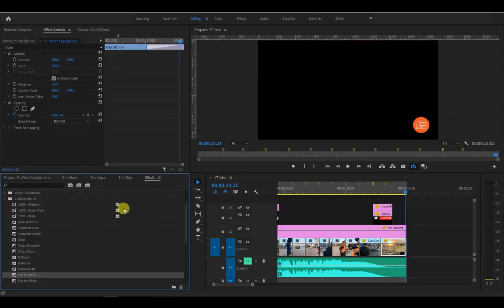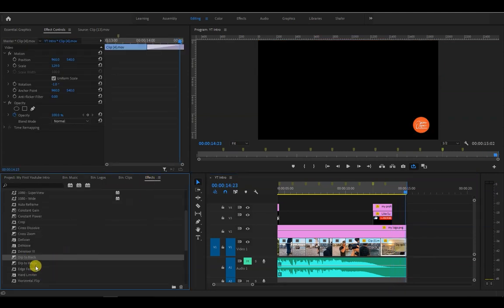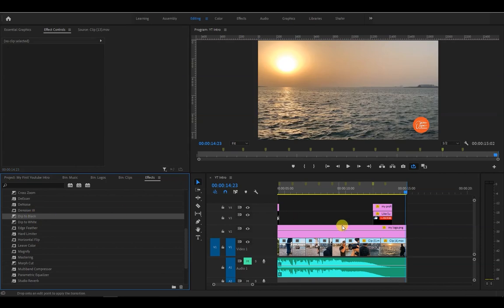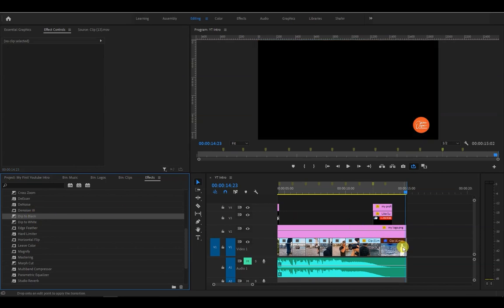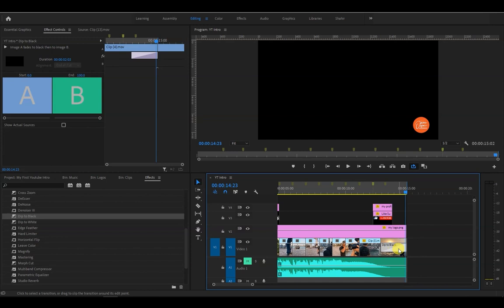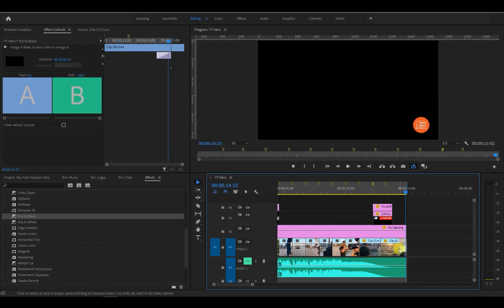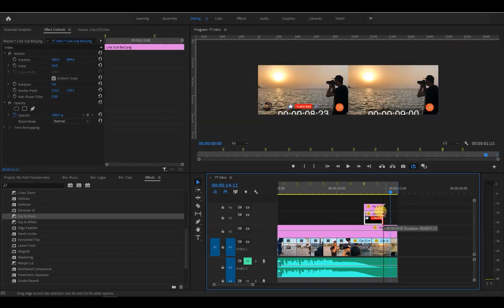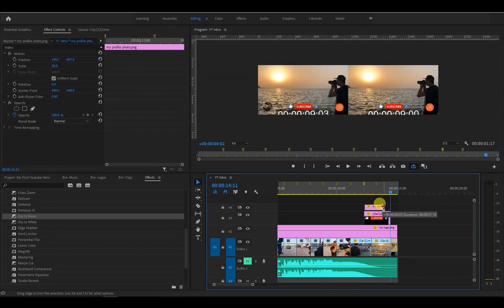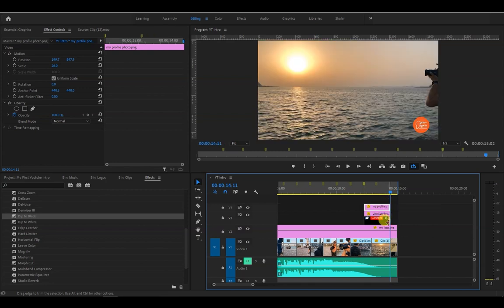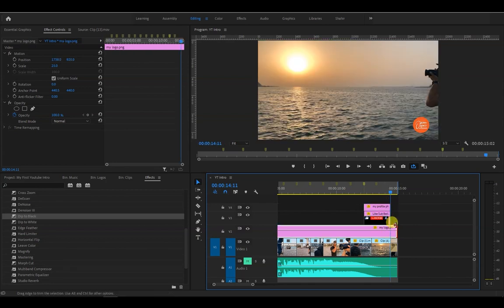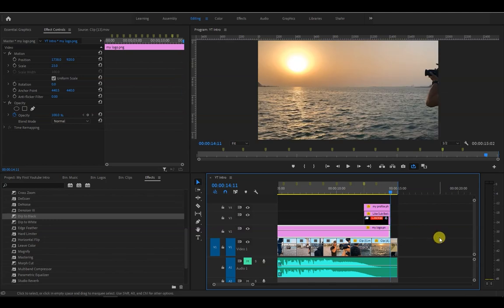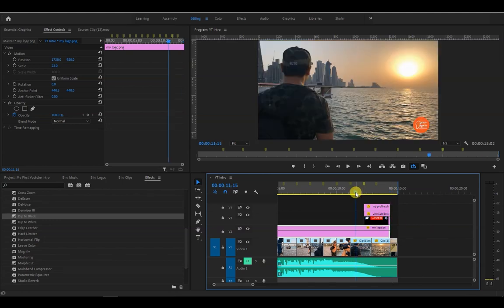Now let me add it again by going to the effects panel. And then under video transitions, select dip to black, and drag it to the last clip. Double click on the transition, and let's set the duration to 15 frames. Now let's extend the banner and profile picture just before the transition starts. And then shorten our watermark logo to match it. Okay, excellent.